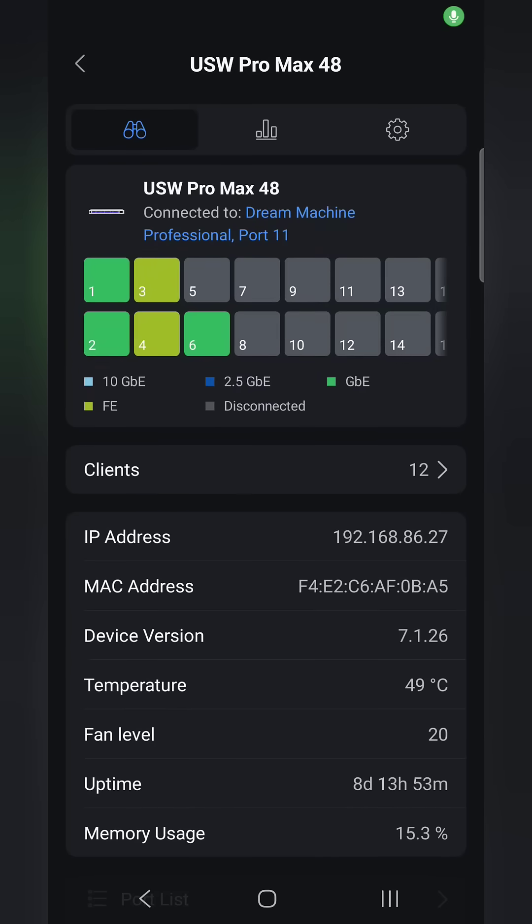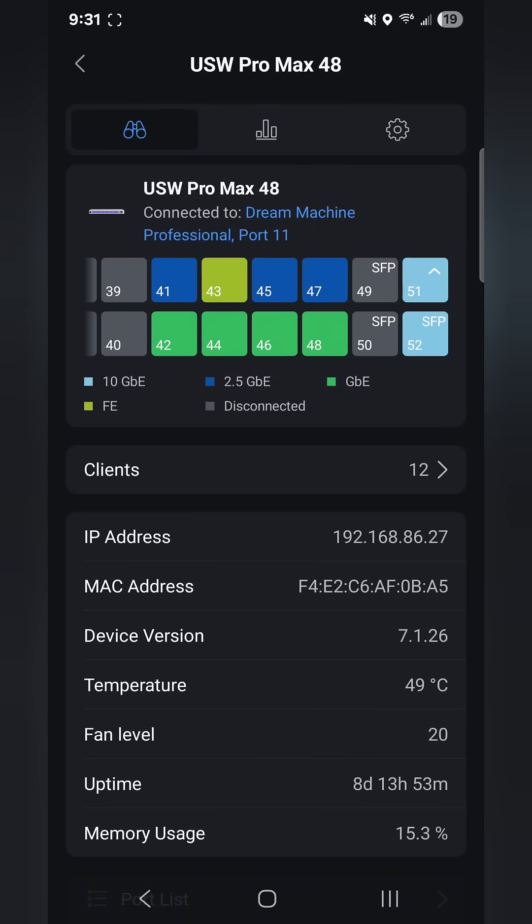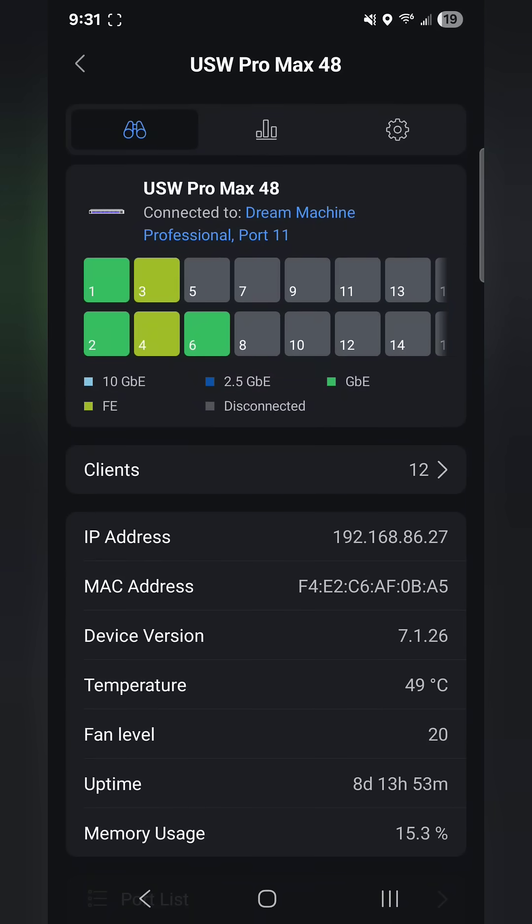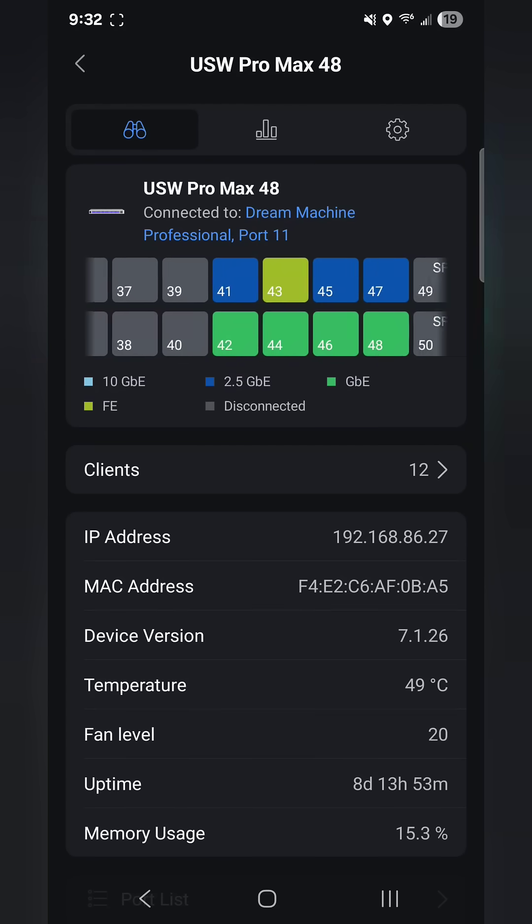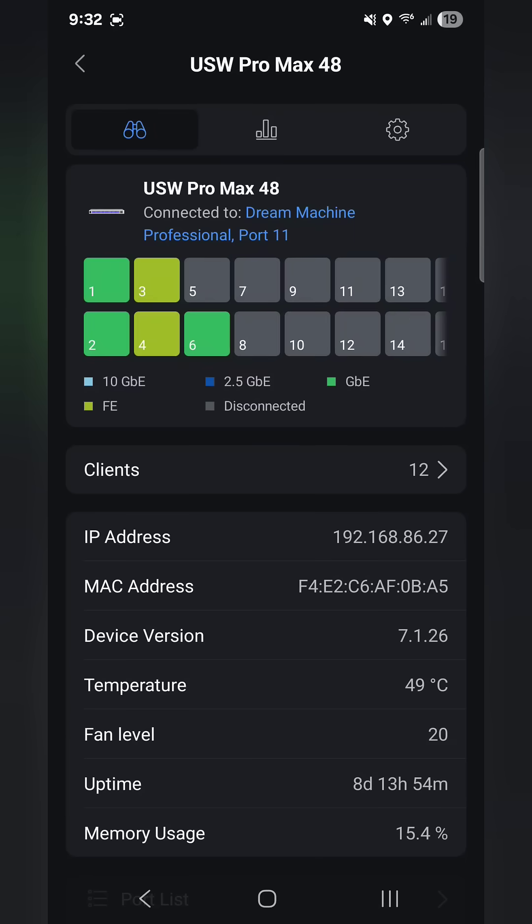I want to quickly show you what this switch looks like in the app because it gives you a visual representation of each port and they color it based on the speed of the connection. Green is gigabit ethernet, the yellowy green is fast ethernet but not gigabit, and the blue is 2.5 gigabit ethernet. There's also a light blue which is 10 gigabit ethernet, and that's those SFP plus ports on the right side of the switch.